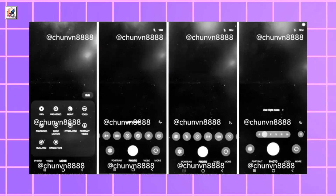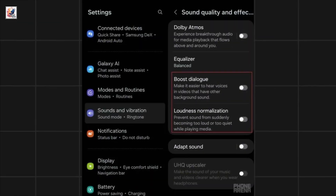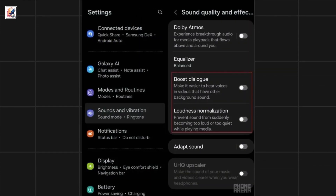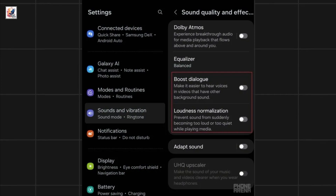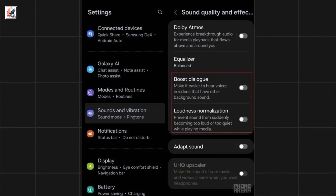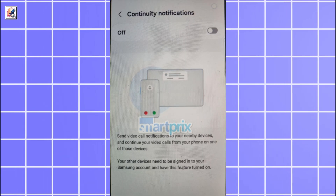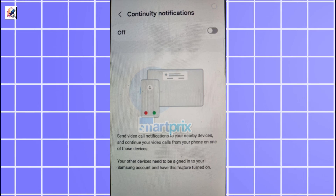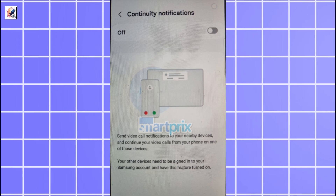There's a new camera app interface as well. The sound quality and effects settings include boost dialog and loudness normalization features. Boost dialog amps up voices in videos so that you can hear them clearly in noisy environments.